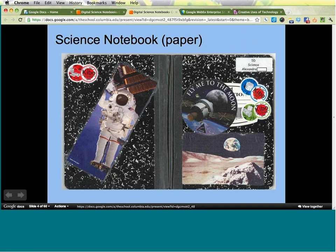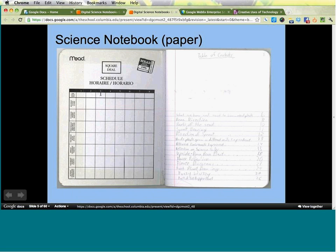Before I talk about what I've done with the digital science notebook, I want to give you a picture of what I had before. Two years ago, I'm talking primarily about a fifth grade class. The fifth graders had a paper notebook — a pretty exciting notebook. I let them decorate the outside. I chose one with lines on the bottom of the page and a blank space on top, to allow for different kinds of ways of expressing themselves scientifically.